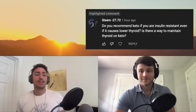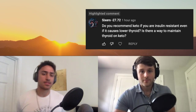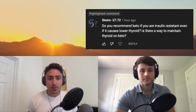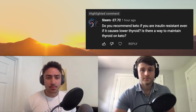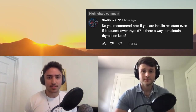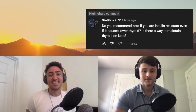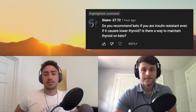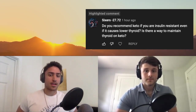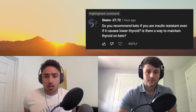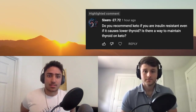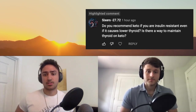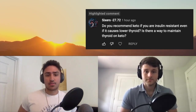Moving on. This one is from Sixers minus 27.72. The question is: do you recommend keto if you are insulin resistant, even if it causes lower thyroid? Is there a way to maintain thyroid on keto? So this is two separate questions. The first part — do I recommend keto if you're insulin resistant, even if it causes lower thyroid?